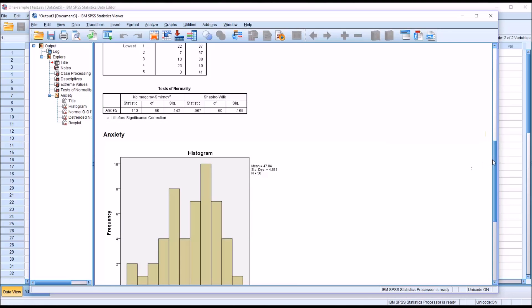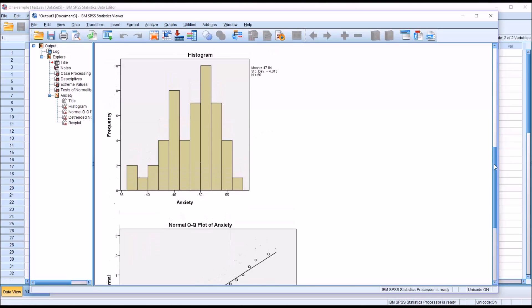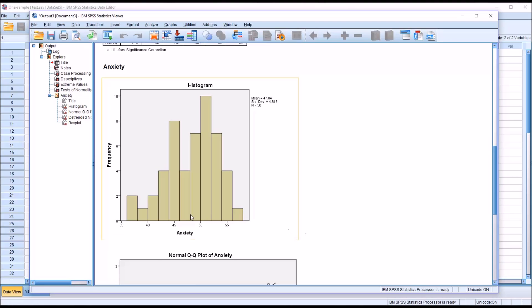And then of course we want to take a look at the histogram, and we can see that generally we have the bell curve here in this histogram. It's not perfect, but generally we can see the bell curve. And that's what we're looking for to determine if the variable is normally distributed.